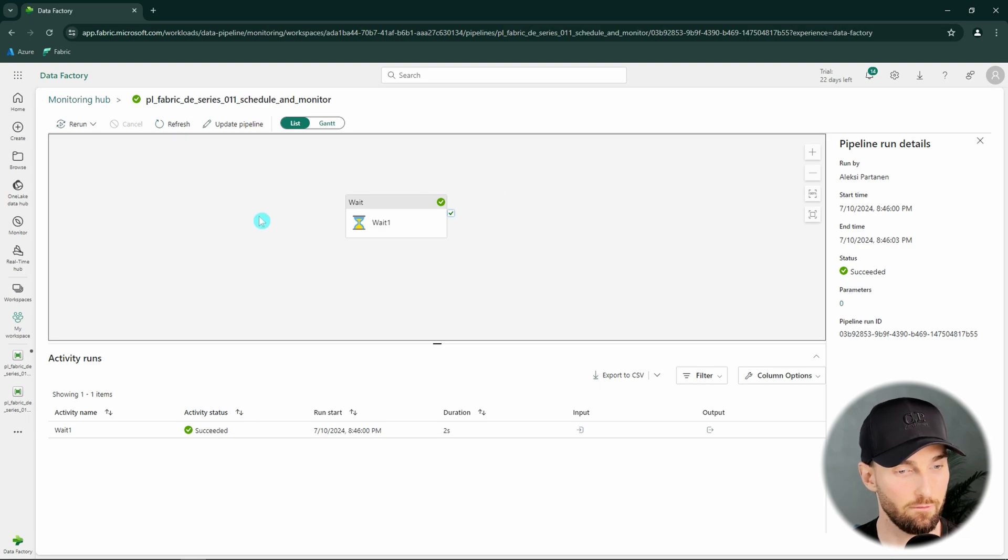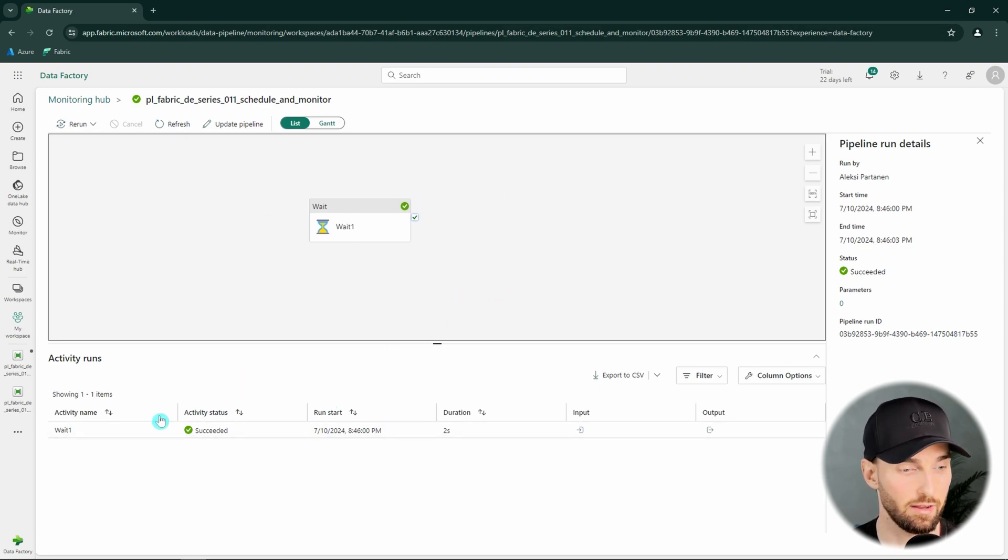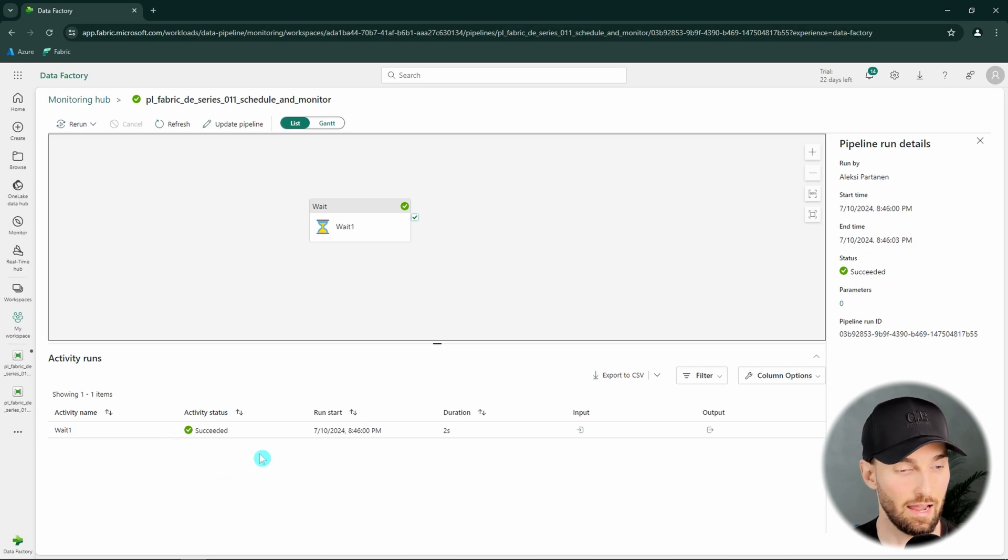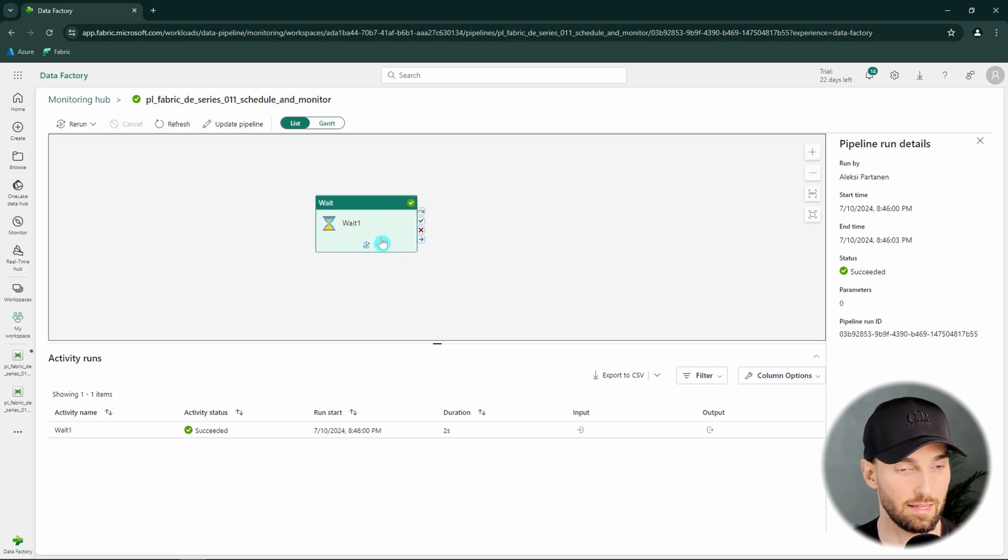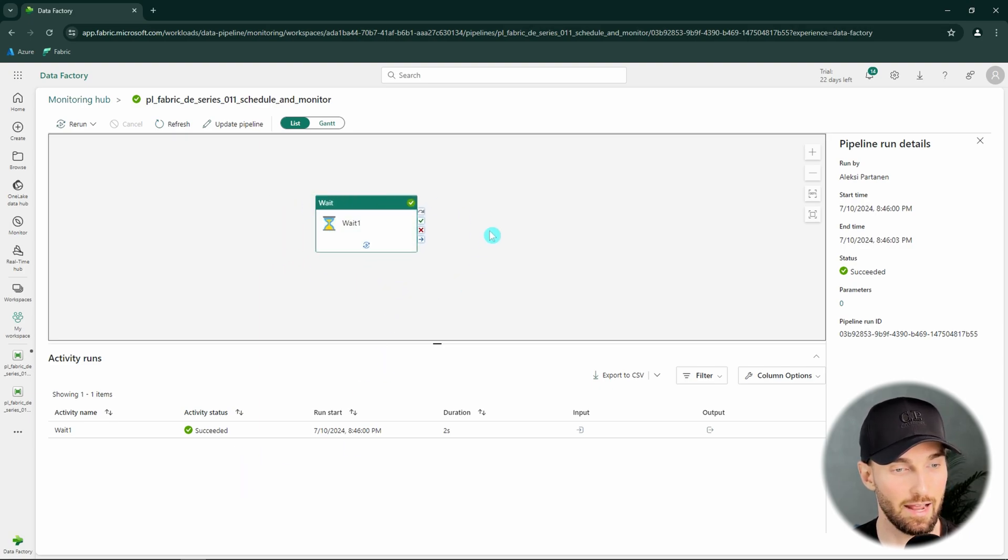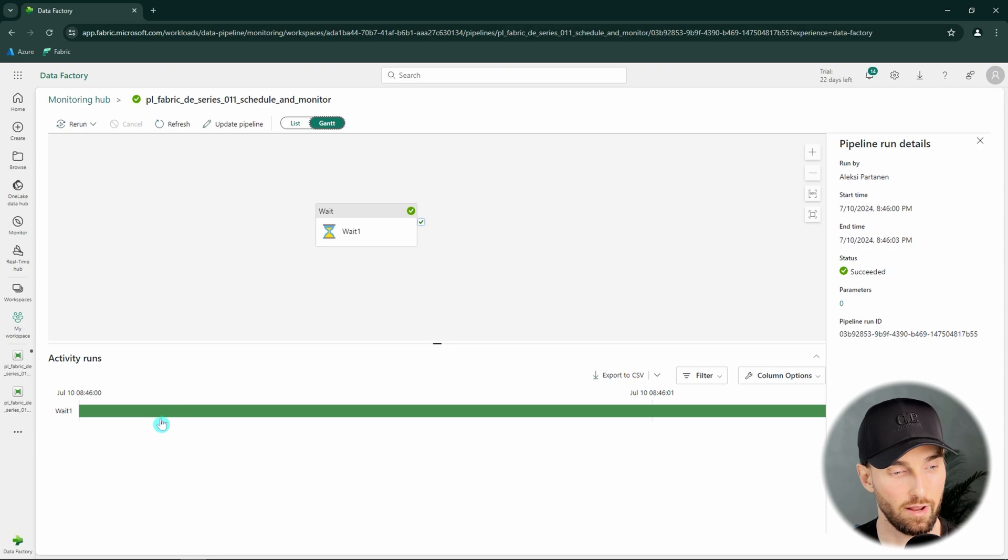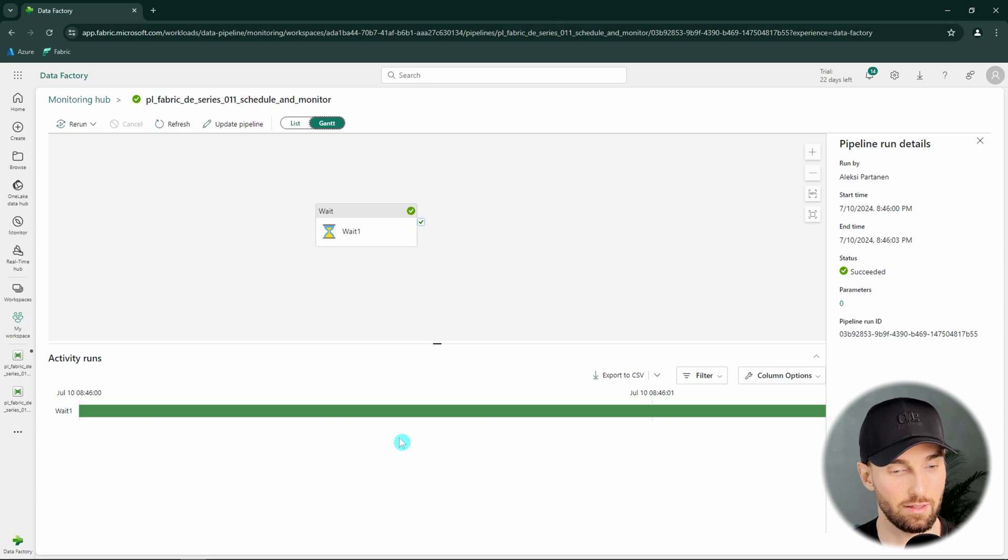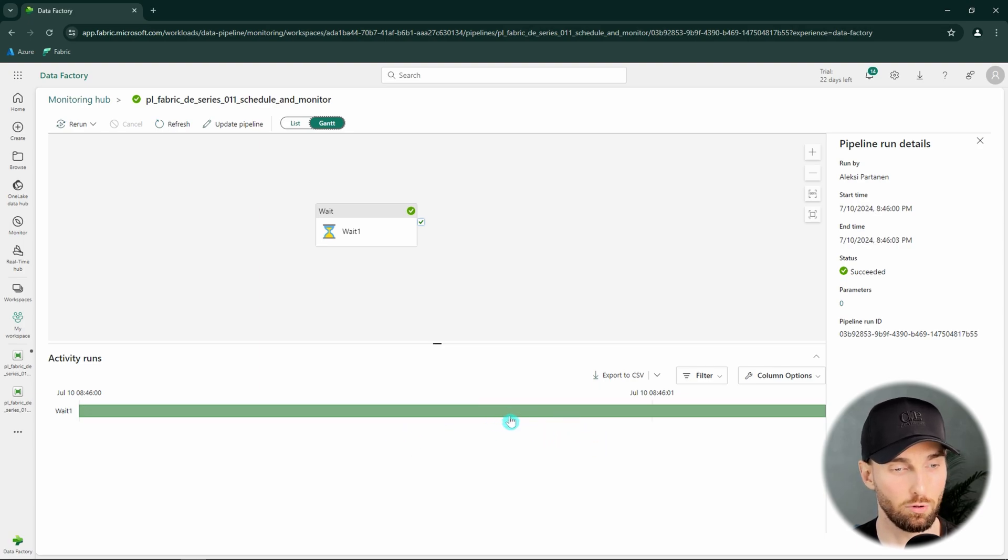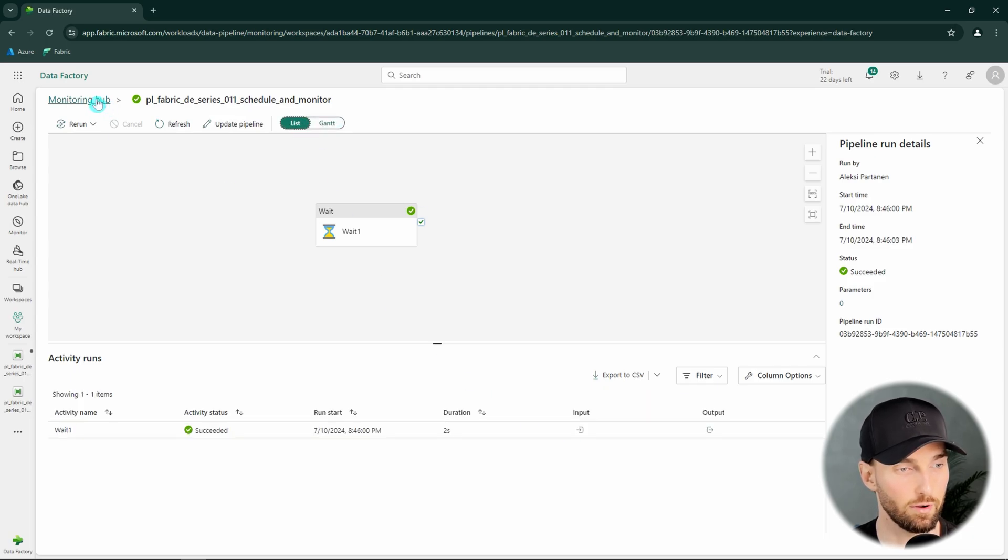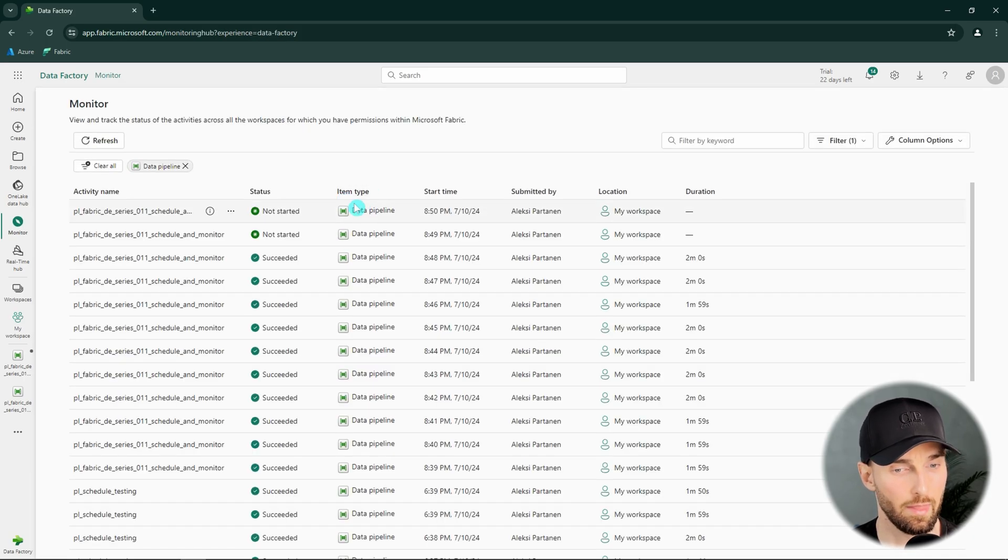Here we have this view where we can see how did the activities execute. And here we would see all the activities and what were their statuses and did they have any errors if we would have more activities here. But since we only have the wait activity here we cannot see that much here this time. We also have this Gantt view here that is not very well demonstrated here since we only have one activity. But basically this would show this kind of a visual illustration when did those activities run compared to each other, if you have a pipeline with multiple branches and multiple activities executing in those branches. But now let's go back to the monitor hub.